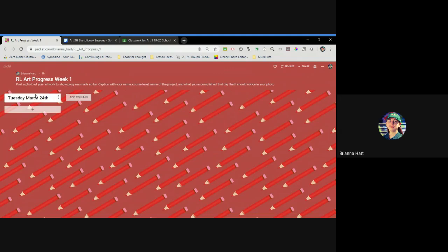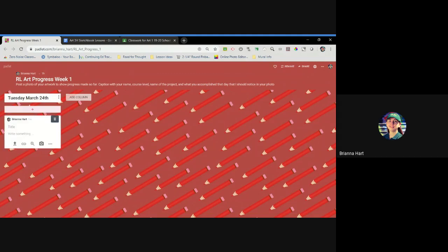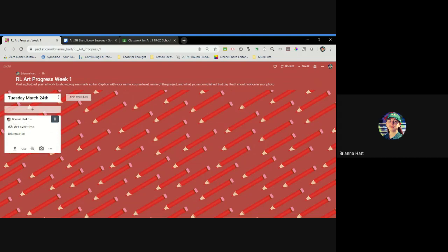So Tuesday, March 24th. Here's the plus sign. Go ahead and click that. The title is going to be the name of the project I chose. I'm going to make sure that I put my name because even though my name's here, you guys should say anonymous if you don't have a Padlet account. So put your name and then just a brief description of where you're starting at.